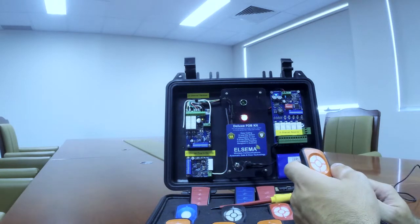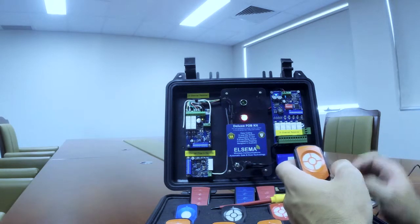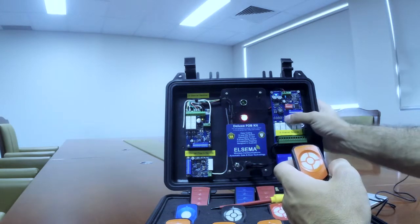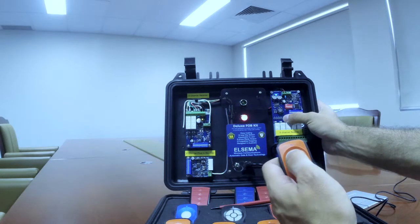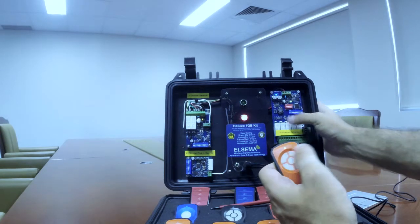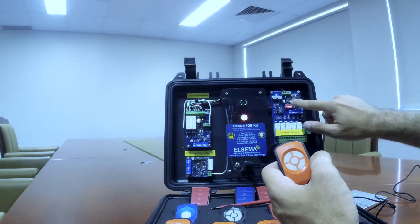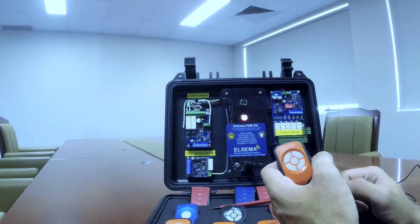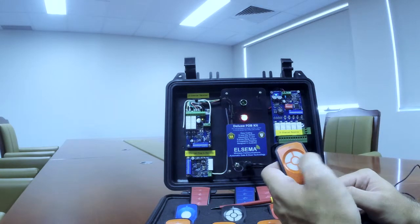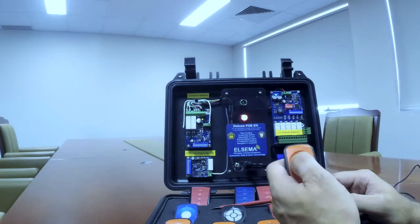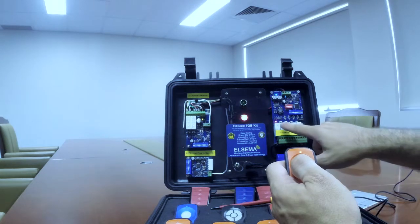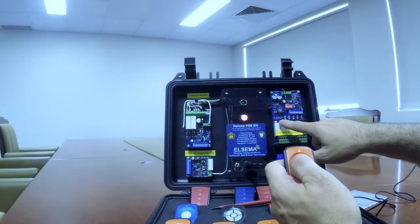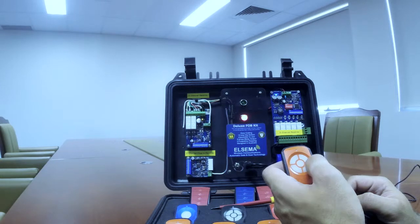We can simply program our remote control by pressing any program button and at the same time pressing the button on the remote control. The light indicates that everything has been successful and the remote control is paired. Also, this red light indicates success.